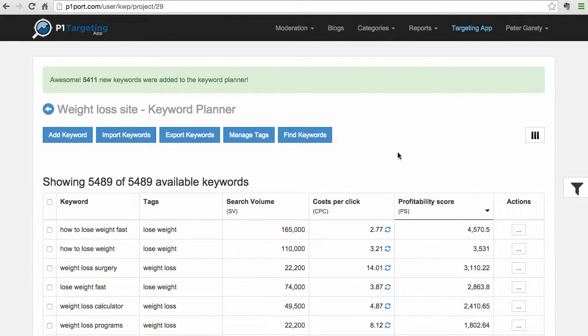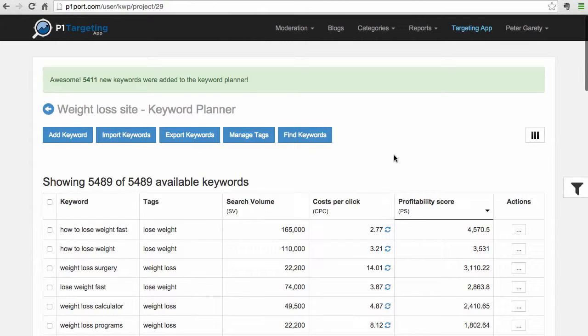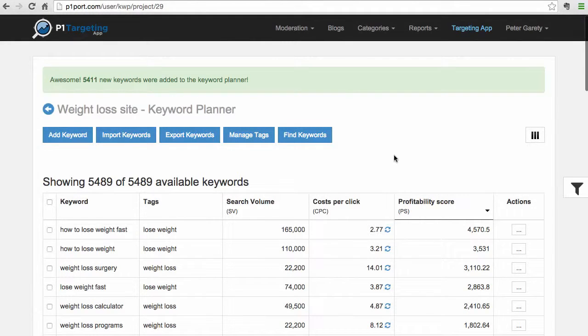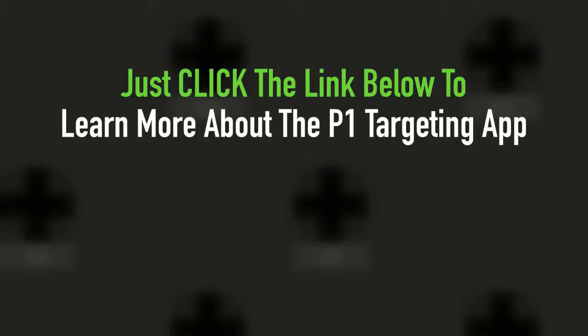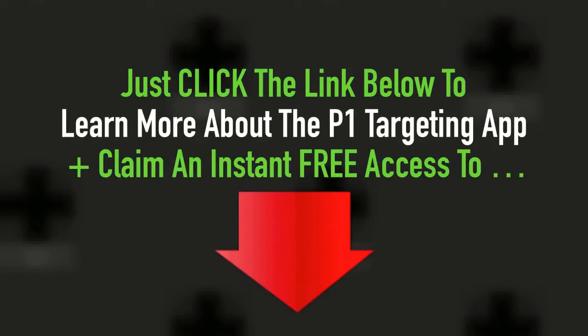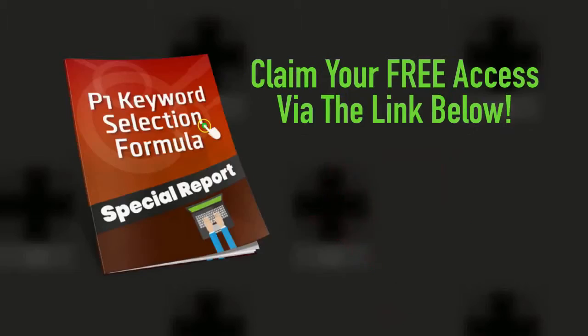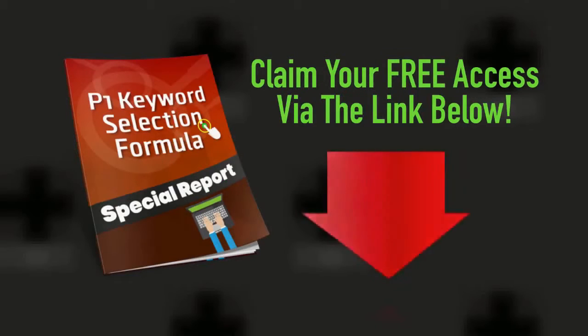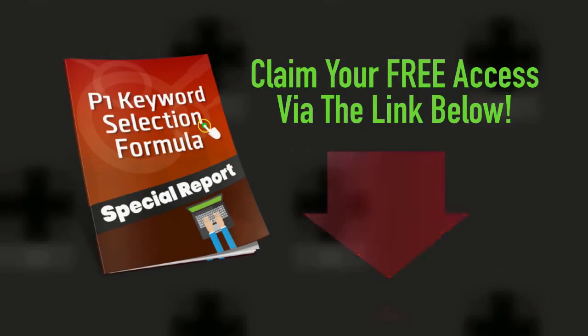And there is a lot, a lot inside of the P1 targeting app. So that was the short demonstration of what P1 targeting app can do. So that's it - just click the link below, learn more about the powerful P1 targeting app, plus claim an instant free access to the P1 keyword selection formula special report.